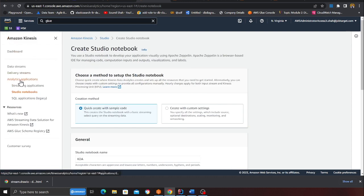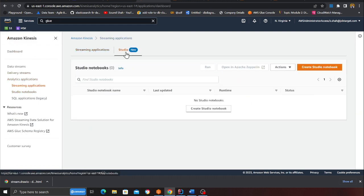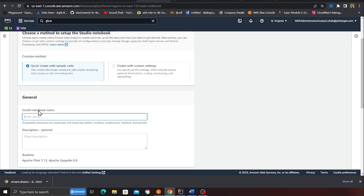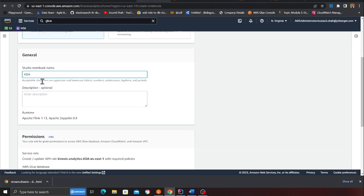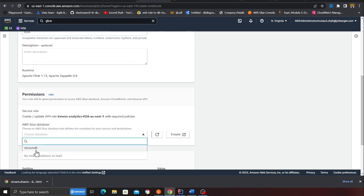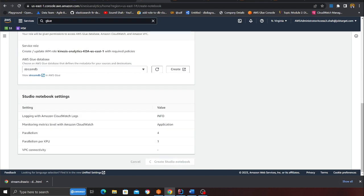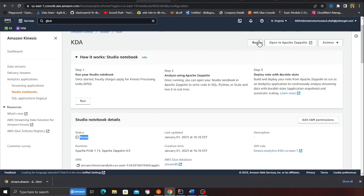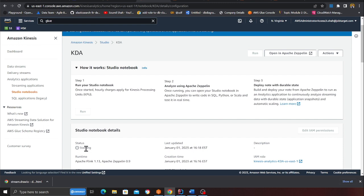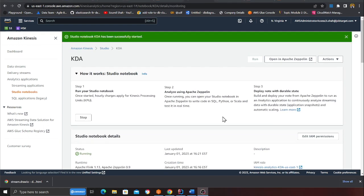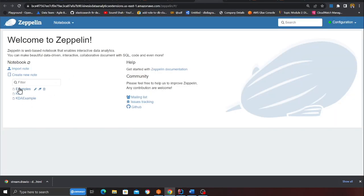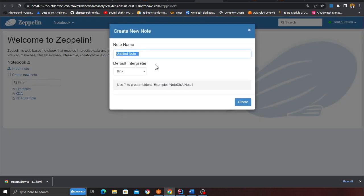Now I have a Glue database. Next I'm going to create a Kinesis Flink application. Under the Kinesis section I'll go to Analytics, then the Studio section, and click create notebook. I'll use a quick start, type the name, select my database, and click create. This might take about three to four minutes. Once it's in the ready state I'll click run and wait for the Apache Zeppelin notebook to be available.